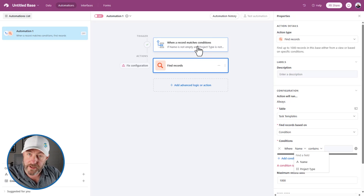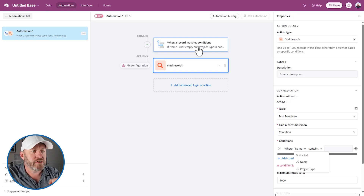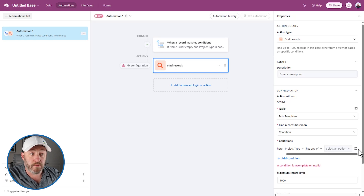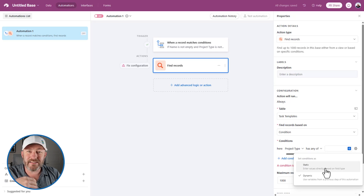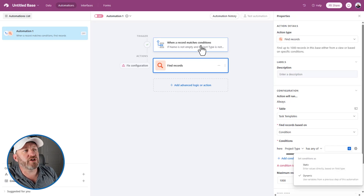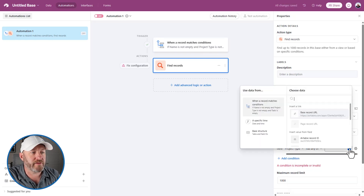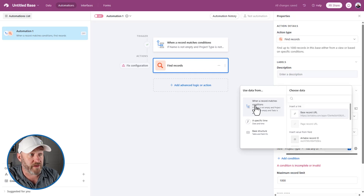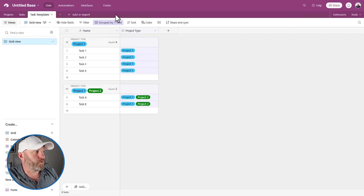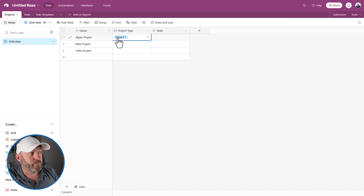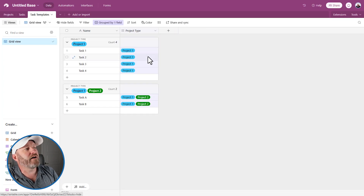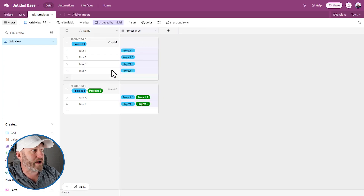We find records in the task templates table, based on a condition. What I want to find are the tasks that have the same project type that triggered the automation. We look at the template table, look at the type field, and use 'has any of' — then we click the gear icon to switch over to the dynamic component. Static data is the same every time an automation runs; dynamic data changes for every run. In our case, we want it to reflect the project type of the trigger, so we choose dynamic data.